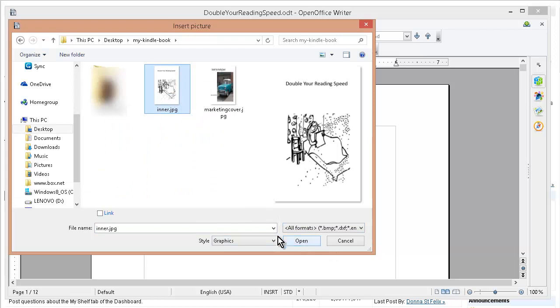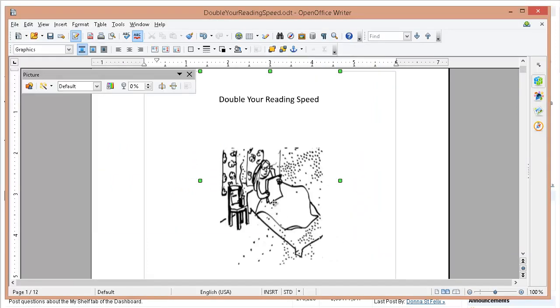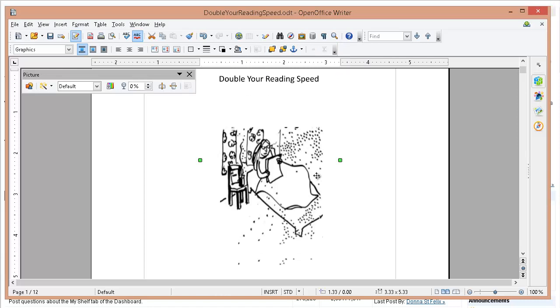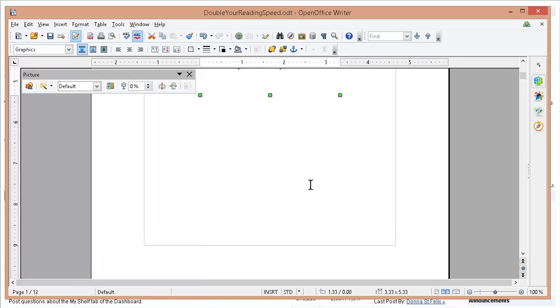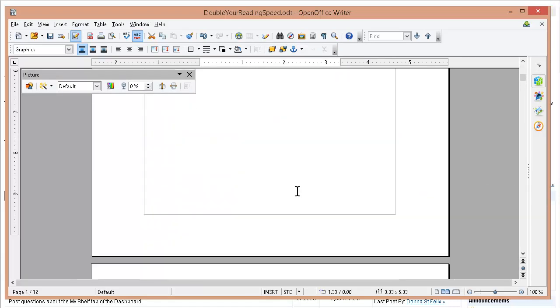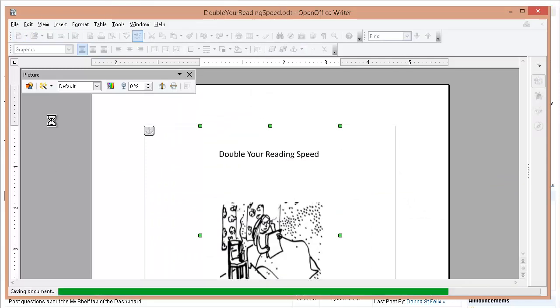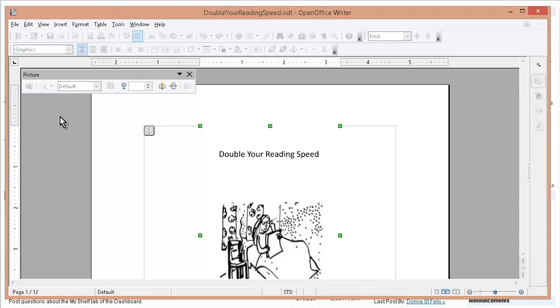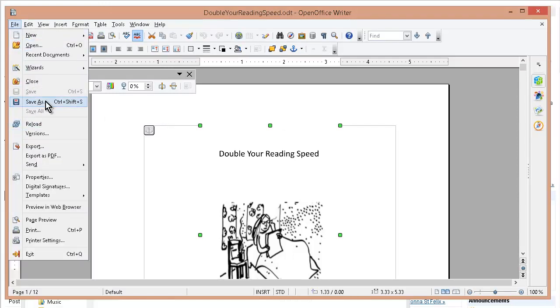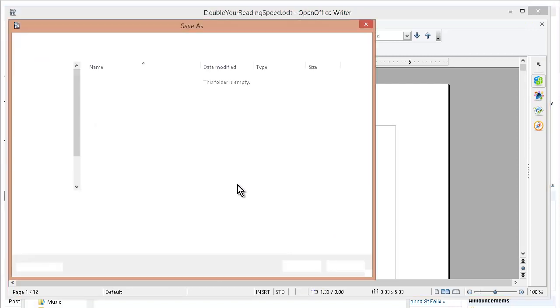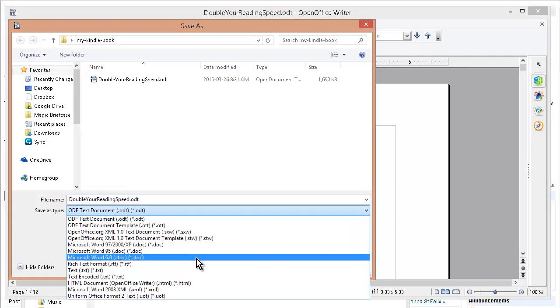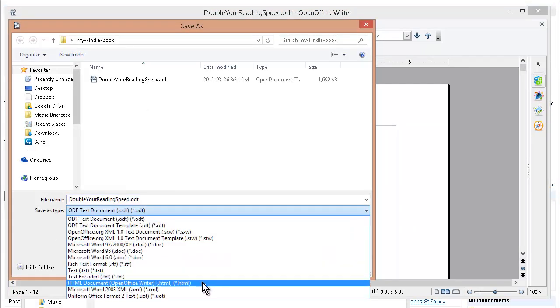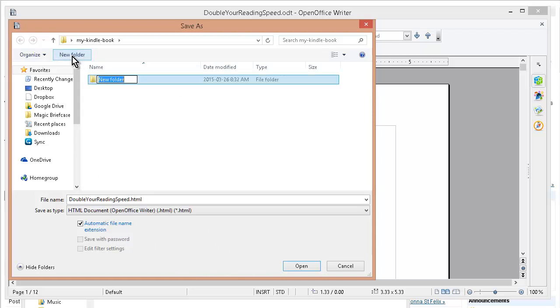At this point, let's save this again now that we've made that change. It'll be File, Save As, and then we want to save it as HTML. Now we're going to put it in a folder, so I'm going to call it HTML.